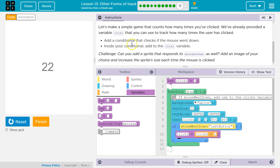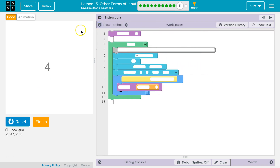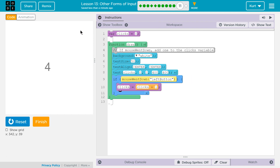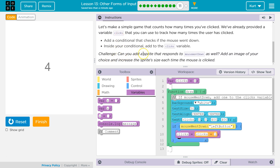Let's go ahead and see what this does. I am clicking, and it's getting larger. I think we technically added a conditional — yep. Inside your conditional, add clicks — yep, we got that. Awesome. So for the code, this is what I had and this is what was working for me. Now I'm going to do the challenge. Challenge: can you add a sprite? I know I can — that responds to mouseWentDown as well. Add an image of your choice and increase the sprite size each time the mouse is clicked.